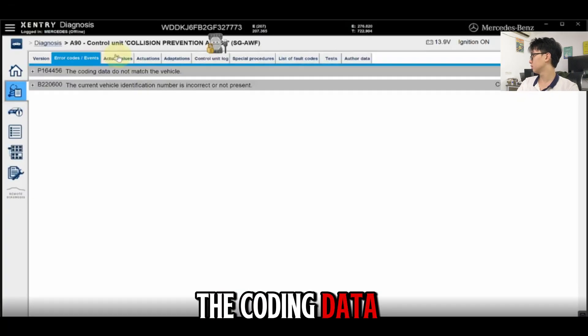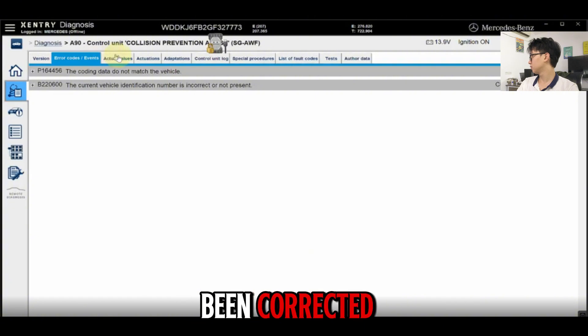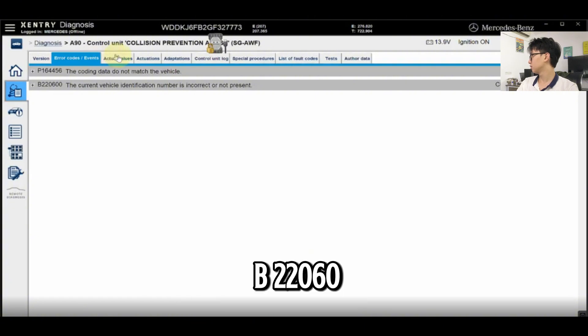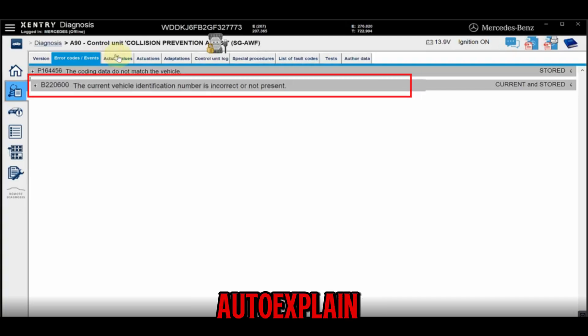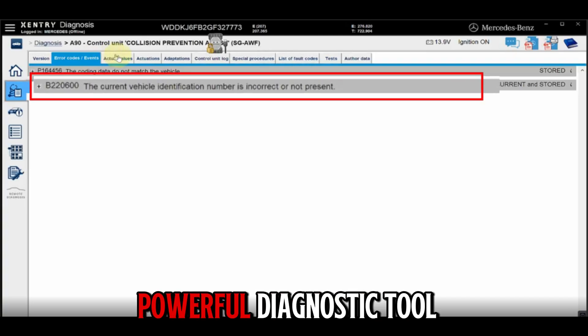The coding data mismatch has now been corrected, but the VIN error V220600 still remains. So, AutoXplain switches to another powerful diagnostic tool,